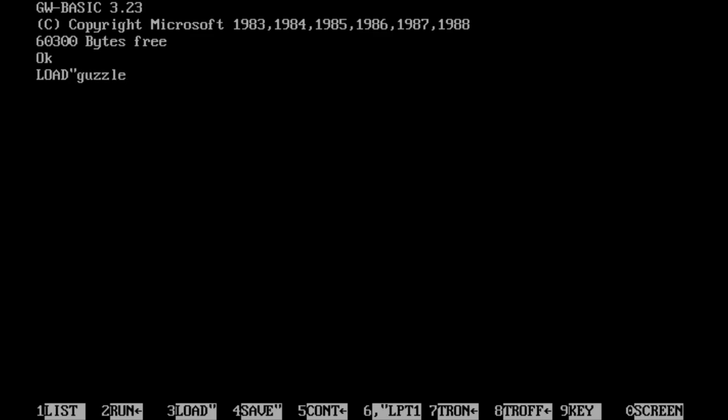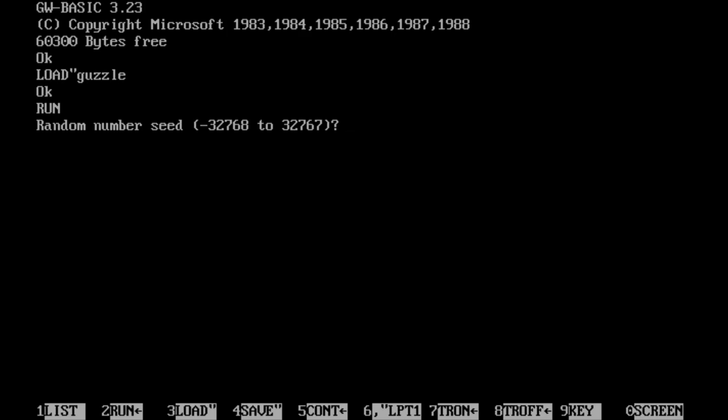I've actually got two versions of this game, one based on the original code from the book, and a remake that I've made some years later. So let's just take a look at the original. For some reason, they never used a timer or anything to remove this prompt from the game, so you always had to enter a random number.